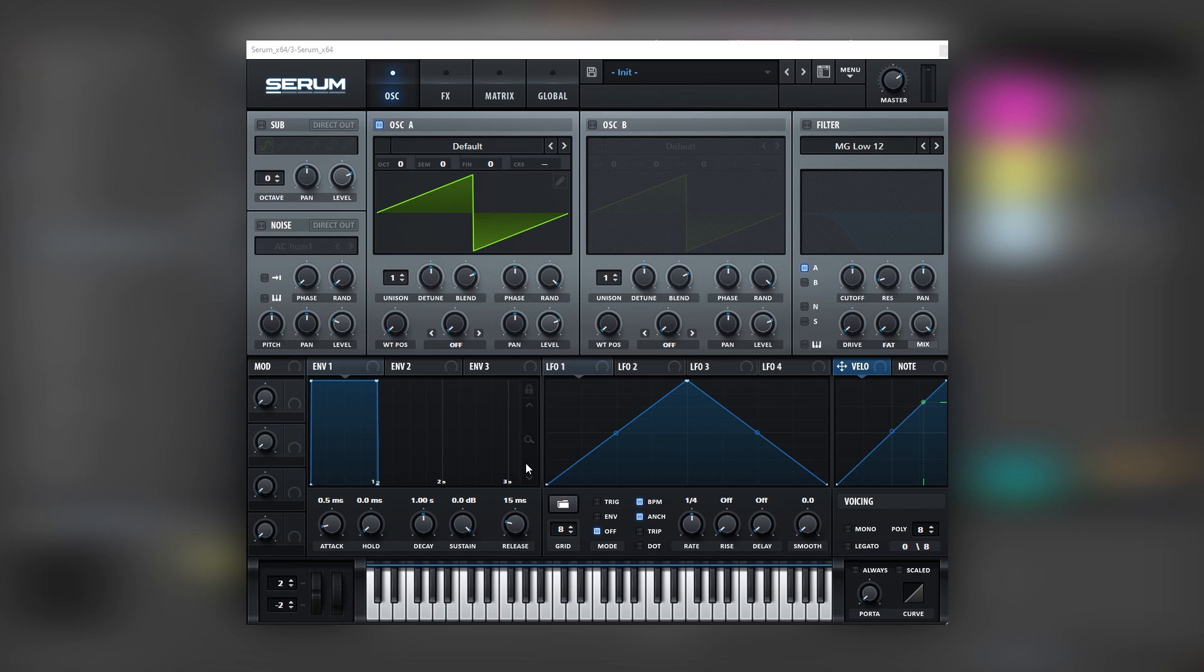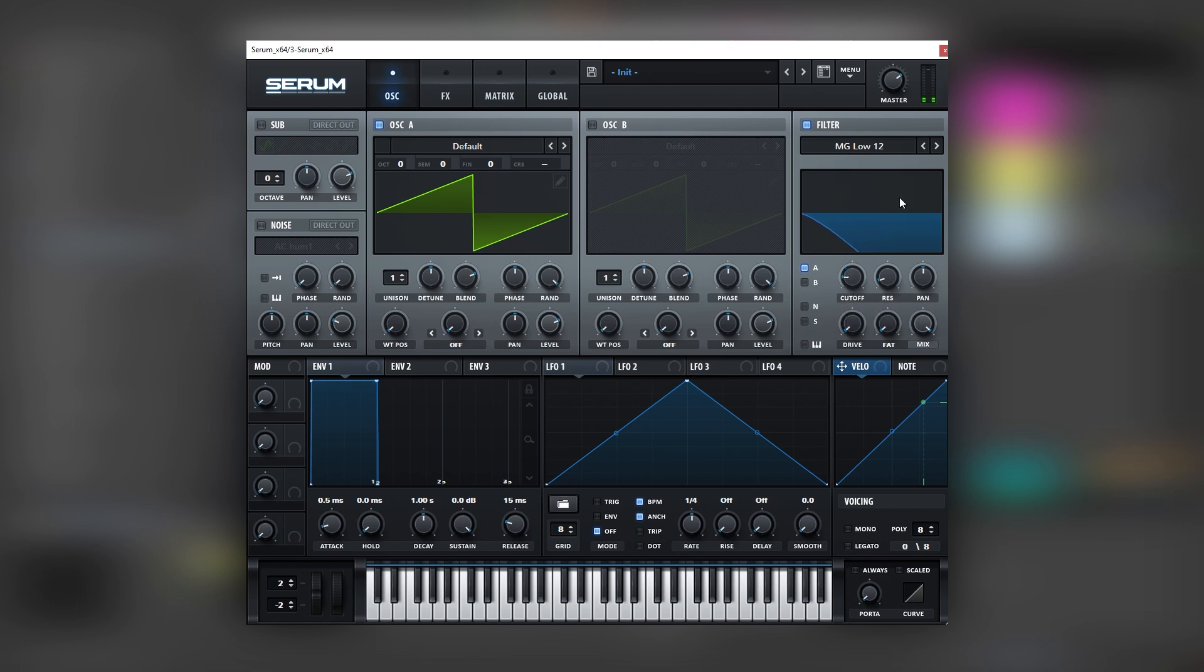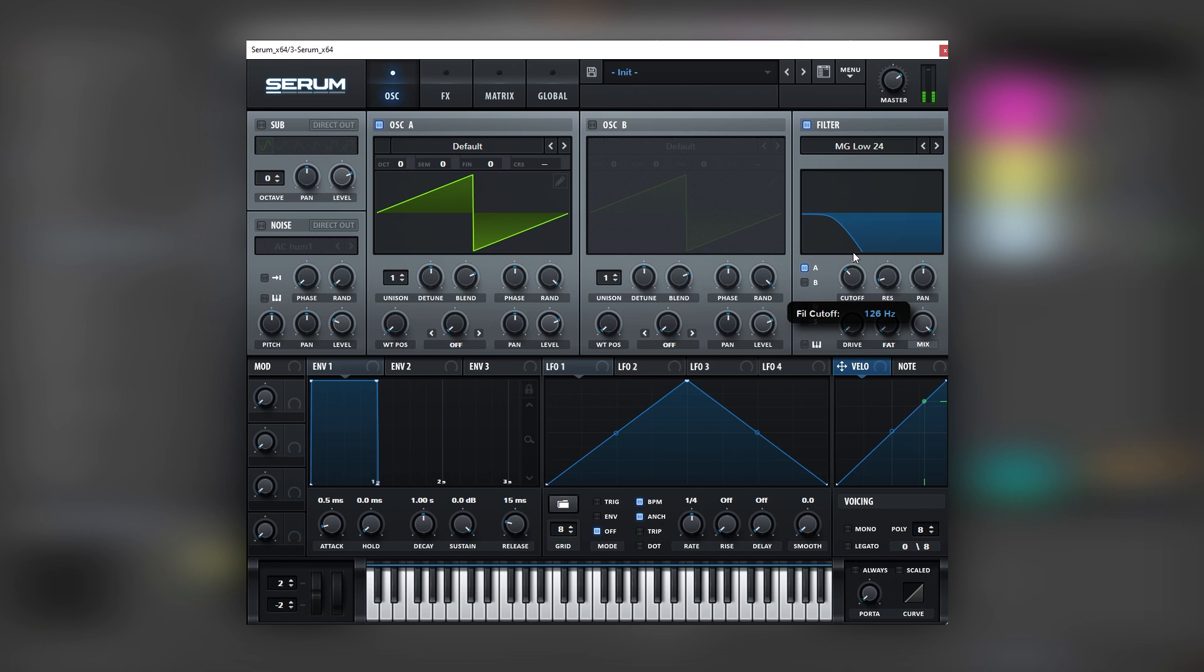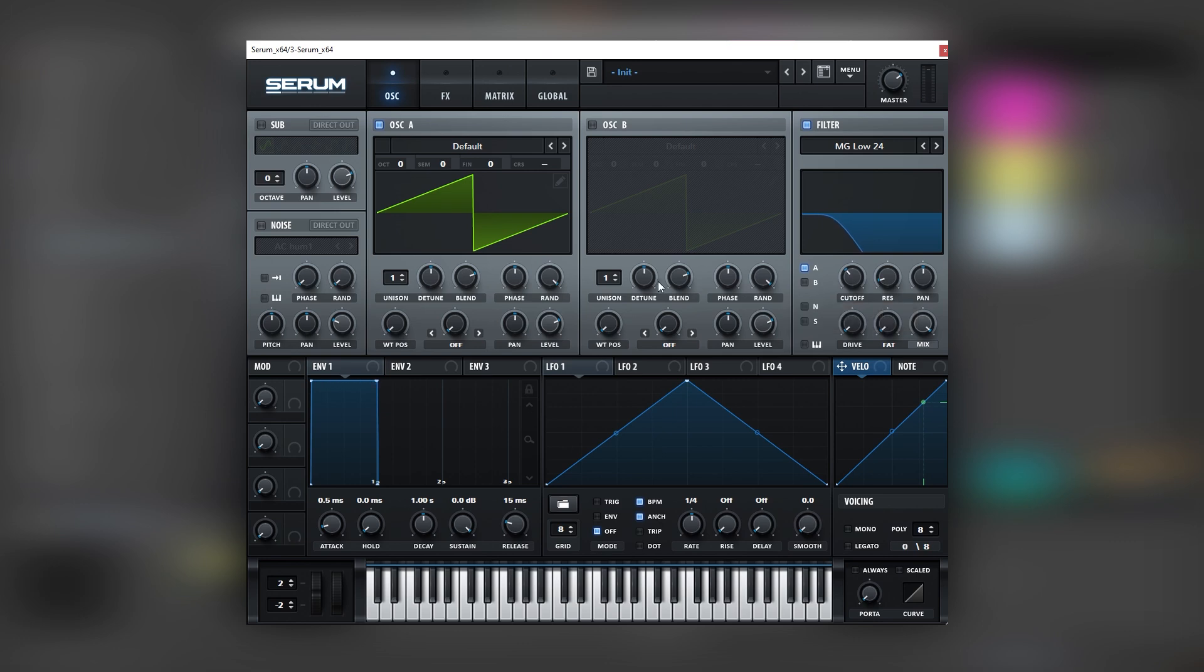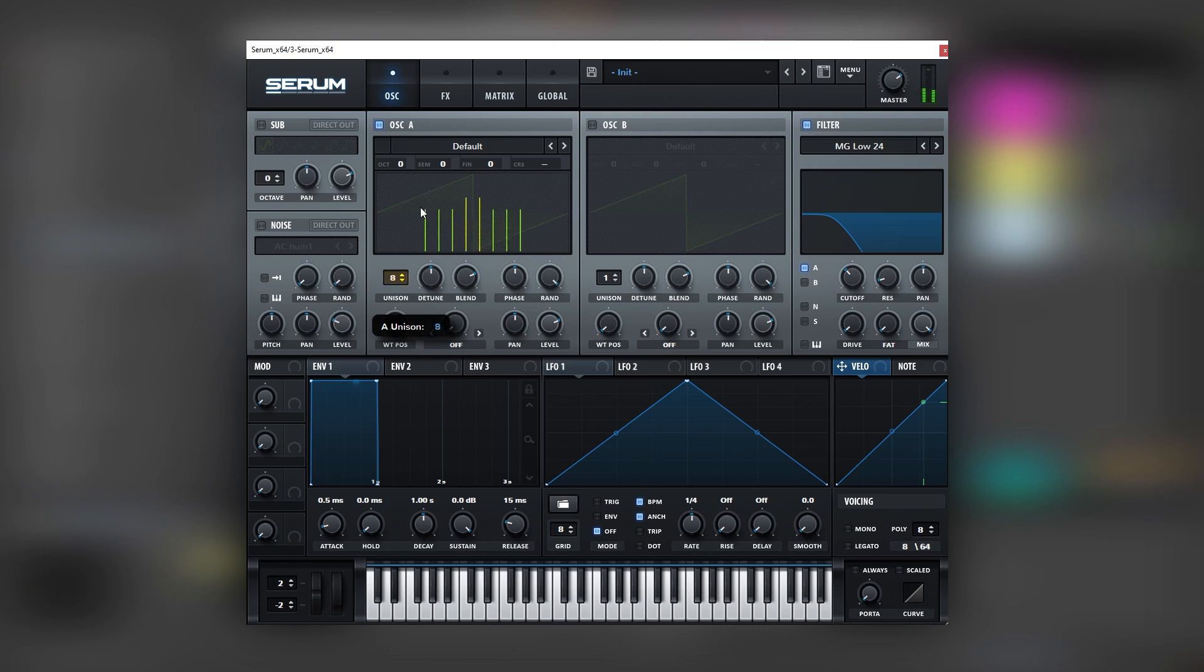So for example we can turn on a filter. Set it on 24 and as you can see it starts to become a sub slowly. Let's set this at around 120 and then let's add unison to have this movement on the left and right channels.